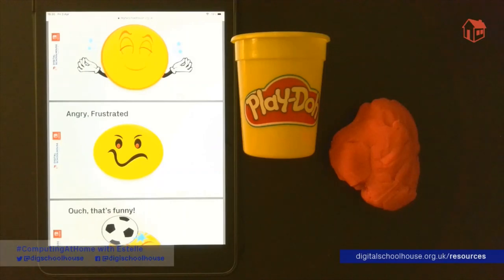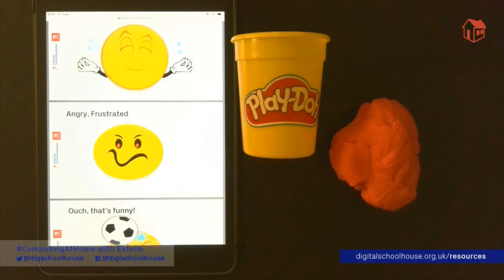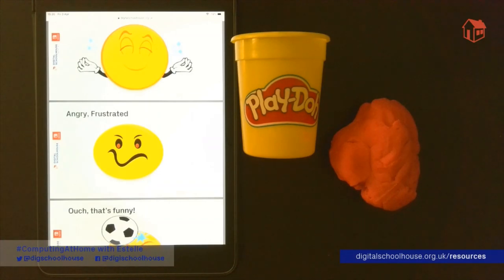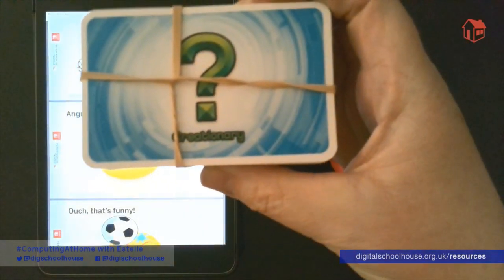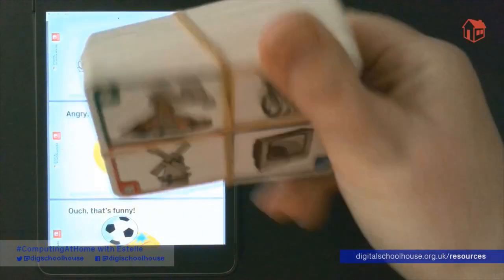For this activity, you're going to need some Play-Doh, or if you don't have Play-Doh at home, you can use our salt dough recipe. Also, you're going to need a copy of our image cards. You can find the link for these at the bottom of the video. Alternatively, if you have something like Creationary, you can use this instead of the cards.